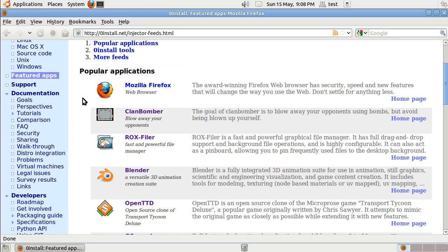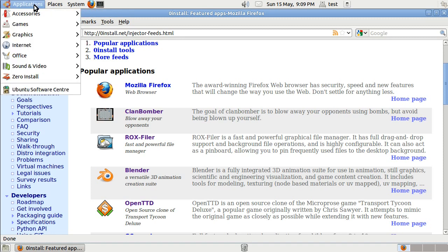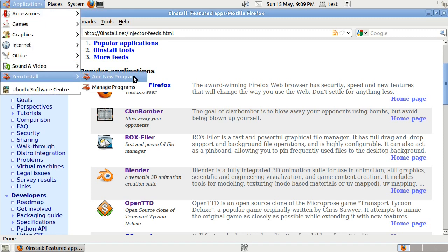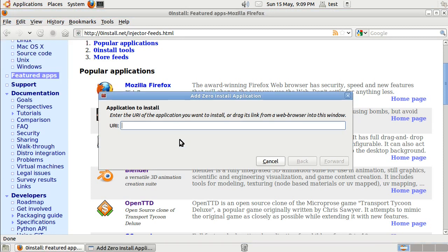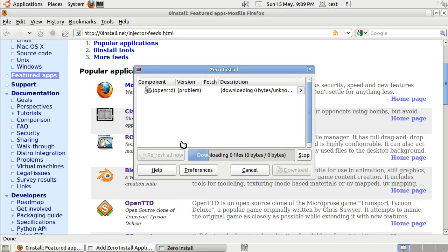And let's install OpenTTD. So I'm on Ubuntu, I'm going to go to Applications, Zero Install, Add New Program. And then I'm just going to drag the program from the web page to Zero Install.